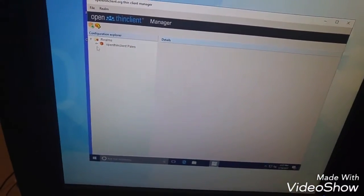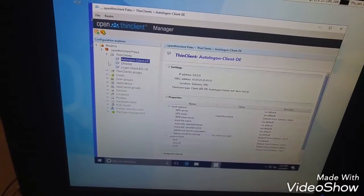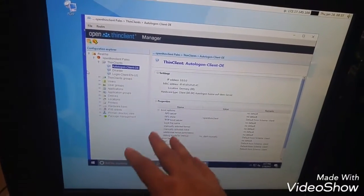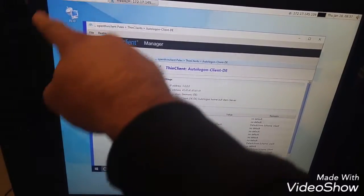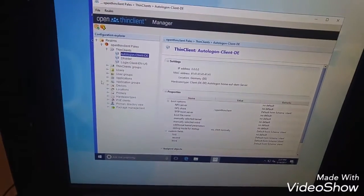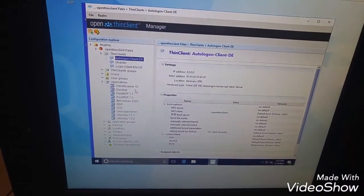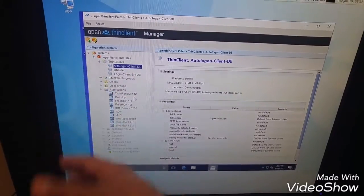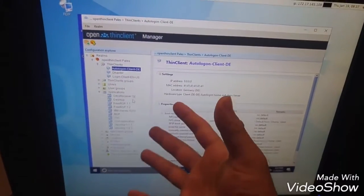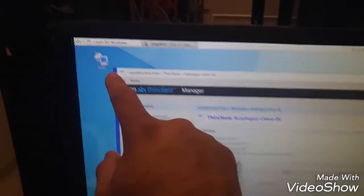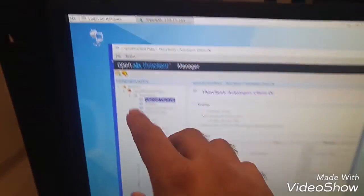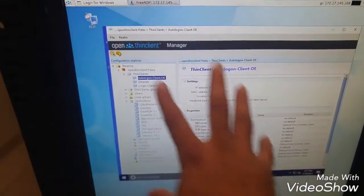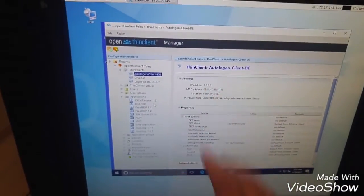If I open this, you can see these are all my ThinClients right here. Only one, this is the same one right here. I can add applications to this ThinClient, I can do a lot of things. But in my case, I just wanted an RDP application, so I added that one, and now it's accessing this machine right here.